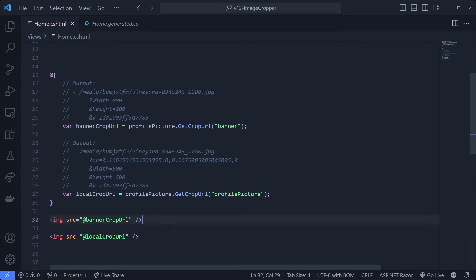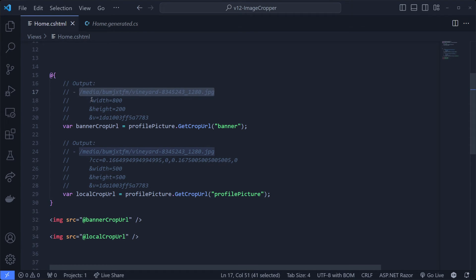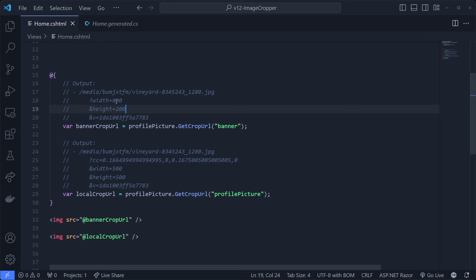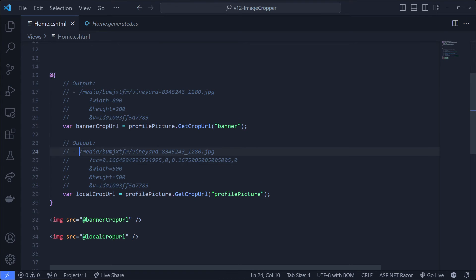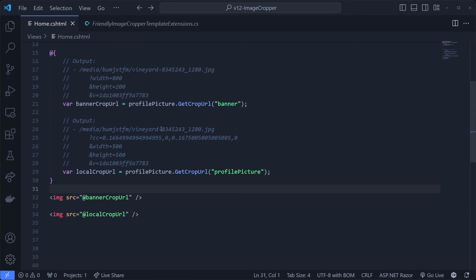So how does this actually work? Just above each variable I've added the output. getCropUrl returns a string, and what it does is it gets the media item and then adds some query parameters - like width and height. On the banner one we set width and height to 800 by 200, just like that. On the profile picture we also set a focal point, and it's adding that to the URL as well. Under the hood this will be converted by ImageSharp, and ImageSharp will output the profile picture like we've just seen - the output of getCropUrl uses query parameters to talk to ImageSharp.